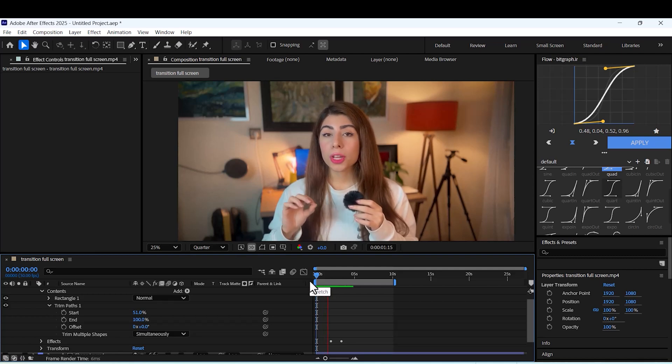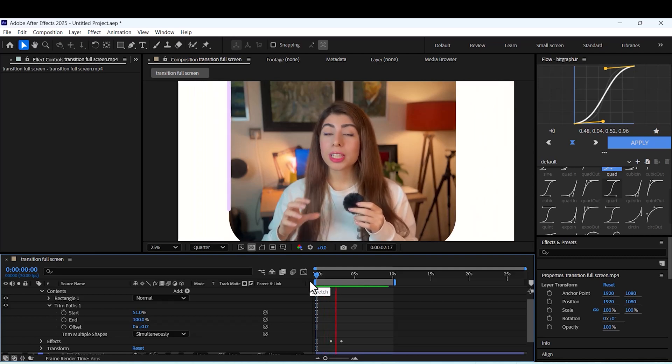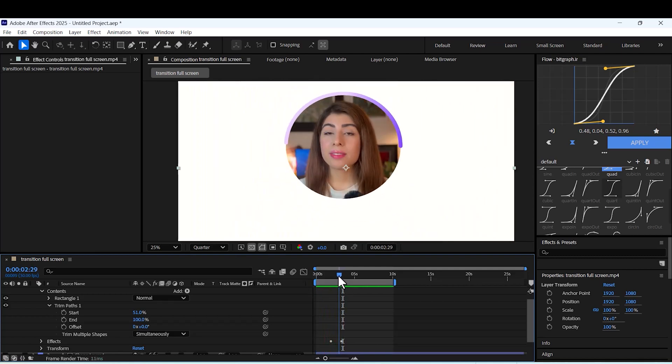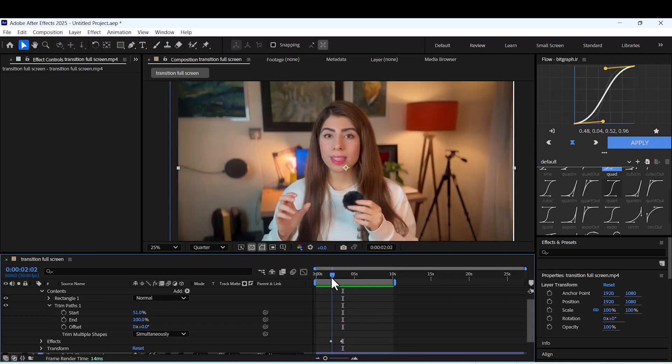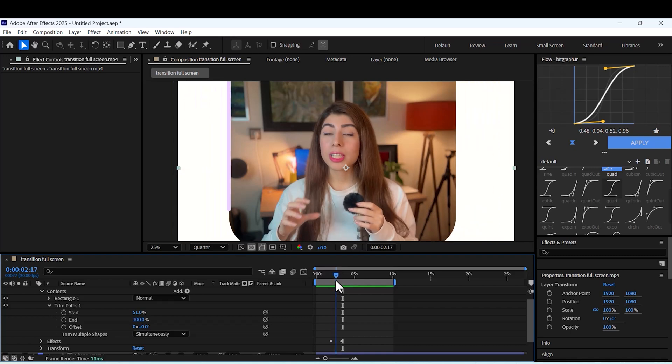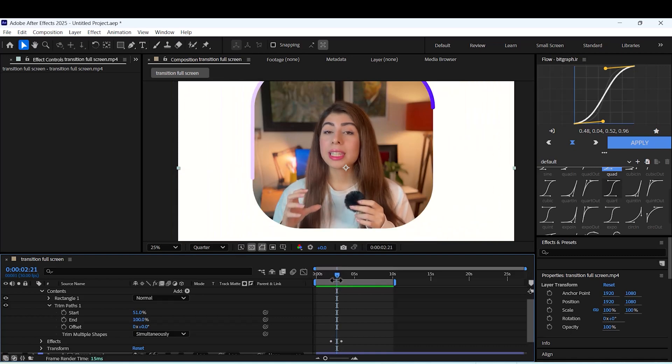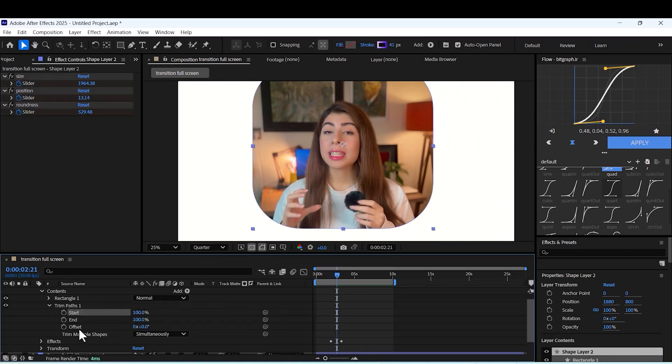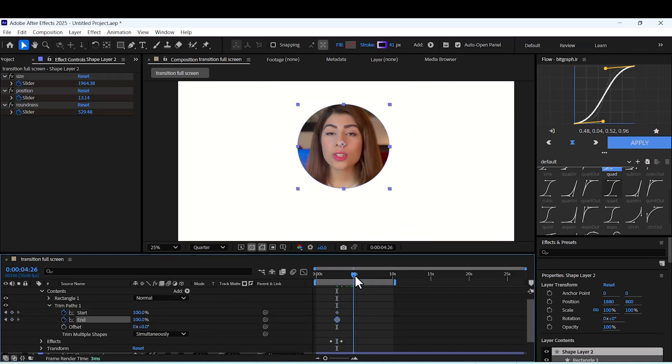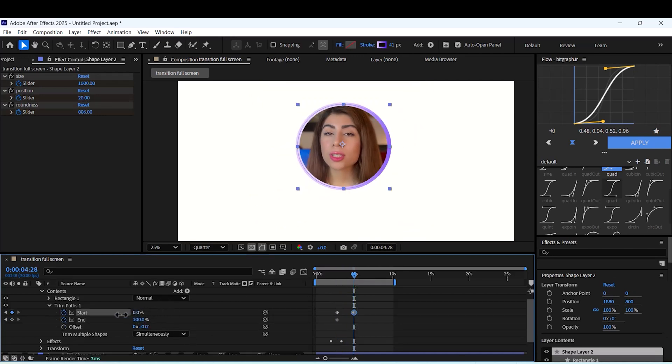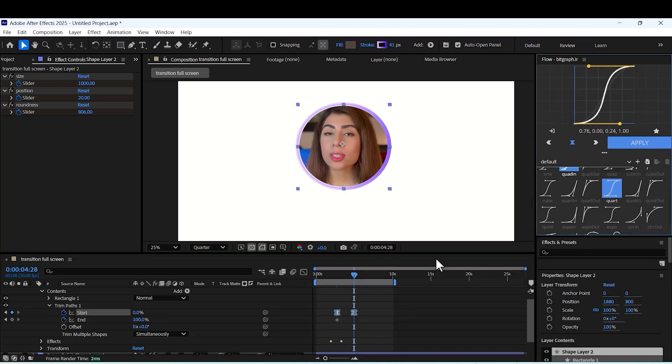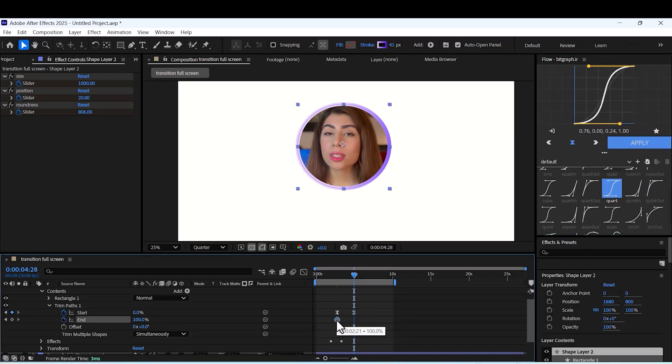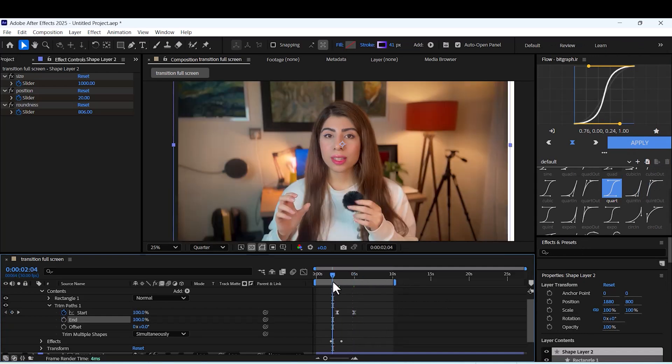We want to animate it. Okay, let's animate it. Adjust the start to 100. Add keyframe. And then set it to 0. Now as you can see, we have a really beautiful animated stroke.